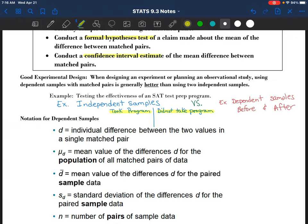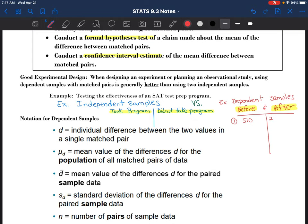If I change how I'm taking my samples and make these dependent, I could compare students' scores before they took the SAT test prep program and then those same students' scores after. So I'd end up with data - student number one, before they took the SAT program maybe they scored a 510, and then after they took the program they got a 550. That would indicate that the program maybe helped them out a bit.